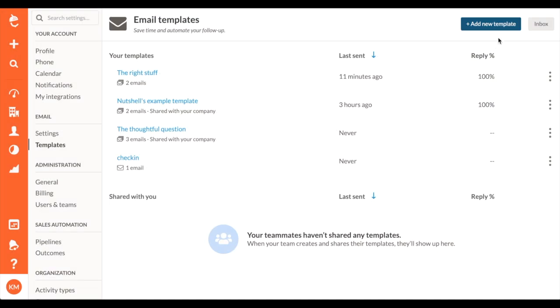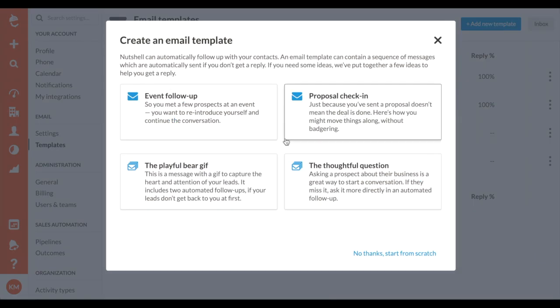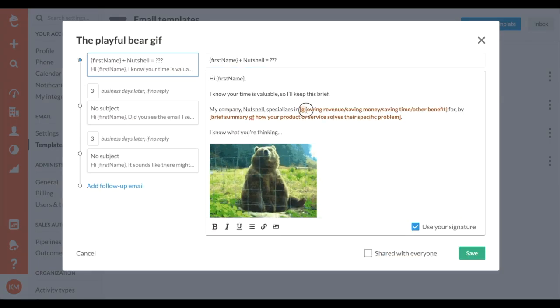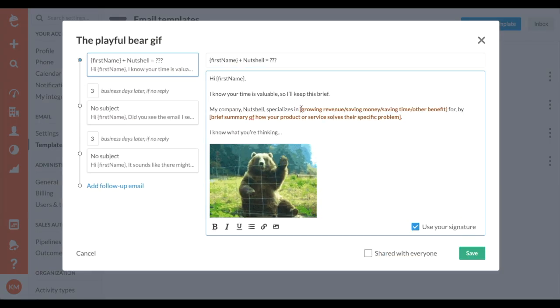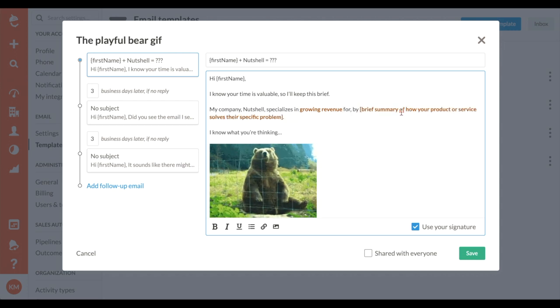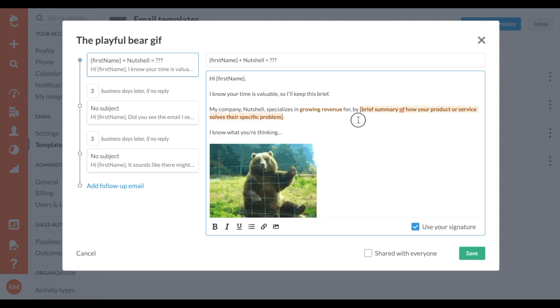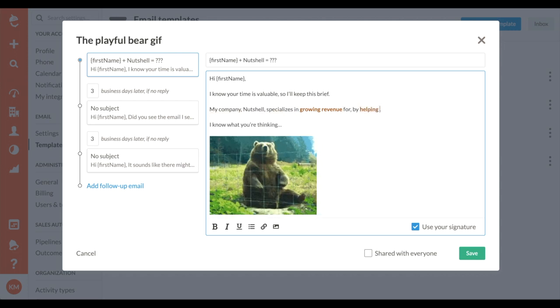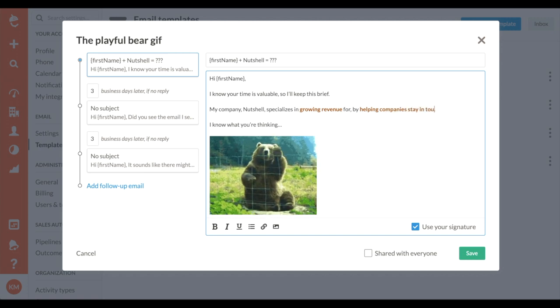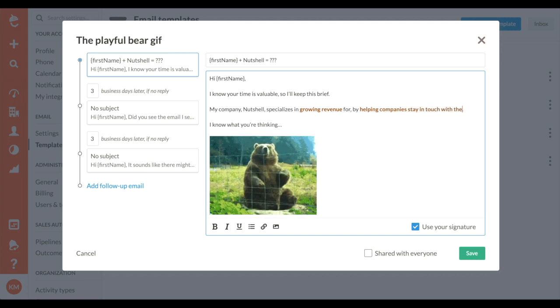Nutshell functions more like a sniper than a shotgun. Personalize your templates before you send to boost your response rate. If you're looking for inspiration, check out one of our pre-built emails and customize it to fit your business.